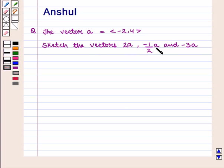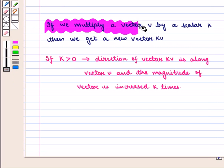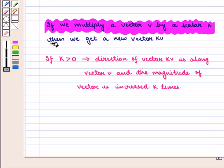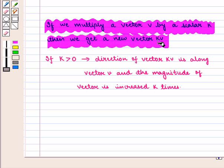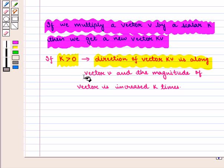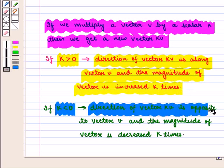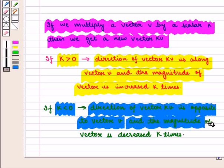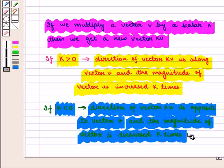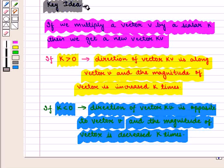minus 1 by 2 into vector A, and minus 3 into vector A. We know that if we multiply a vector V by a scalar K, then we get a new vector KV. If K is greater than 0, the direction of KV is along vector V and the magnitude is increased K times. If K is less than 0, the direction of KV is opposite to vector V and the magnitude is decreased K times. With this key idea, let us proceed to the solution.